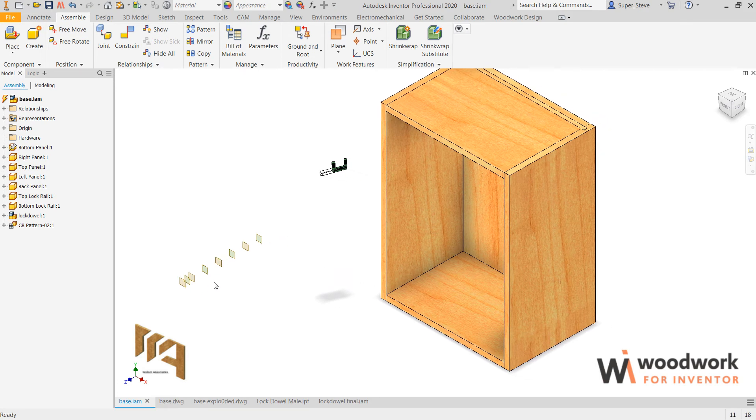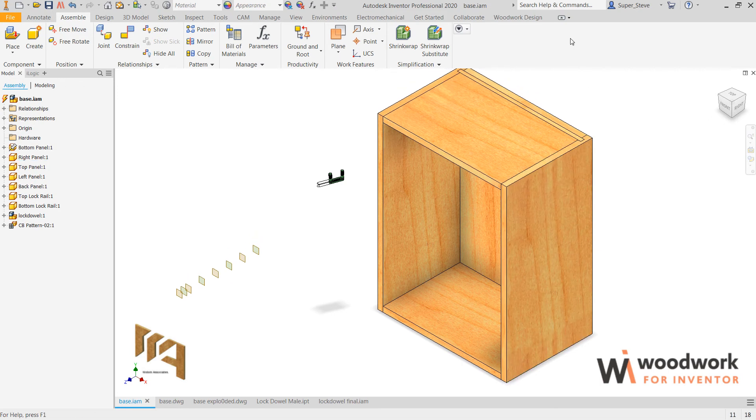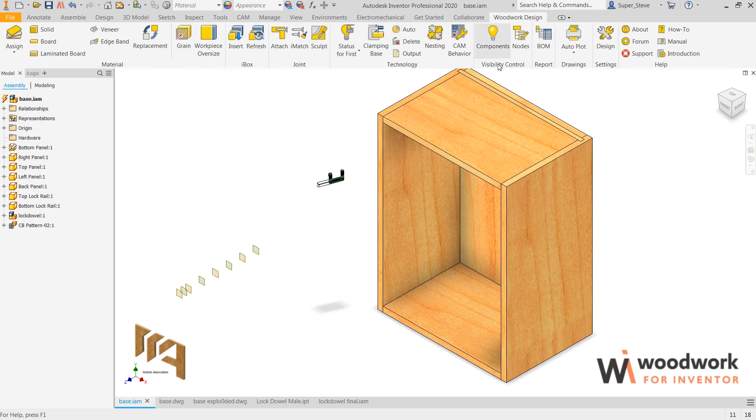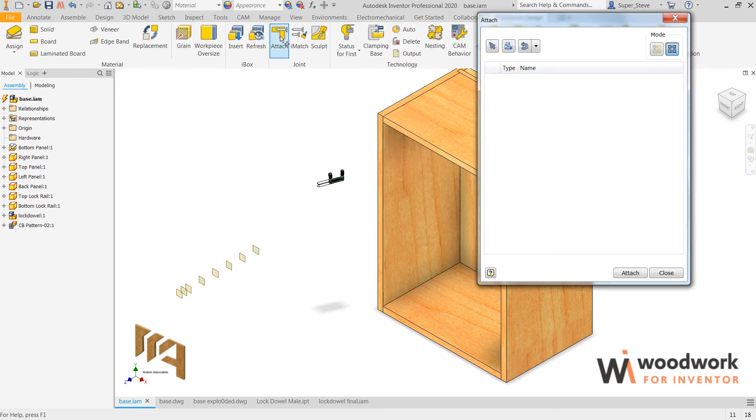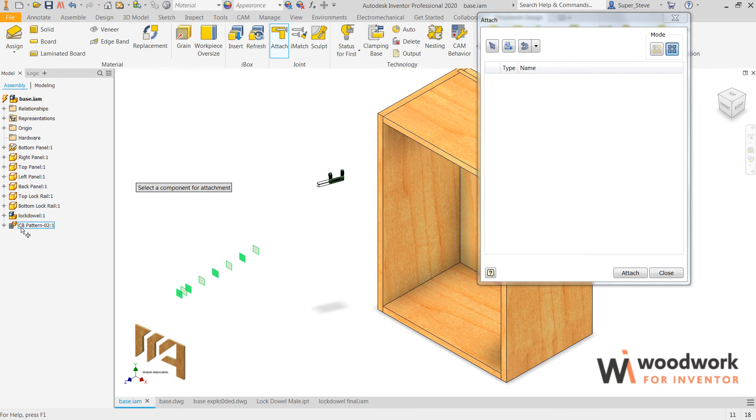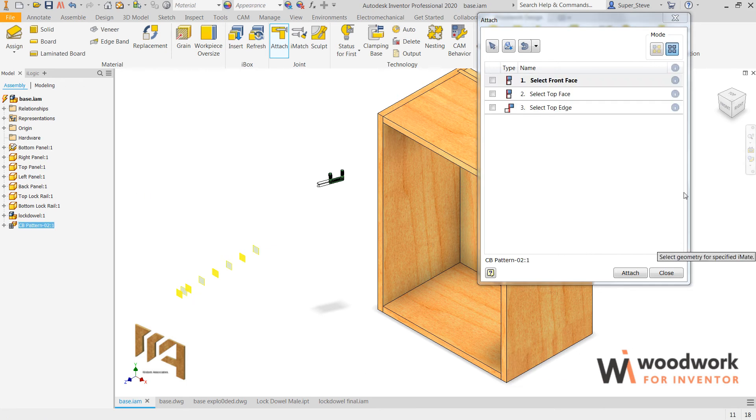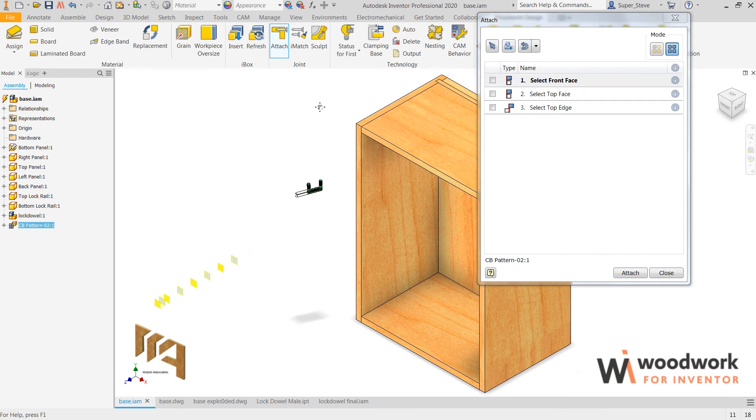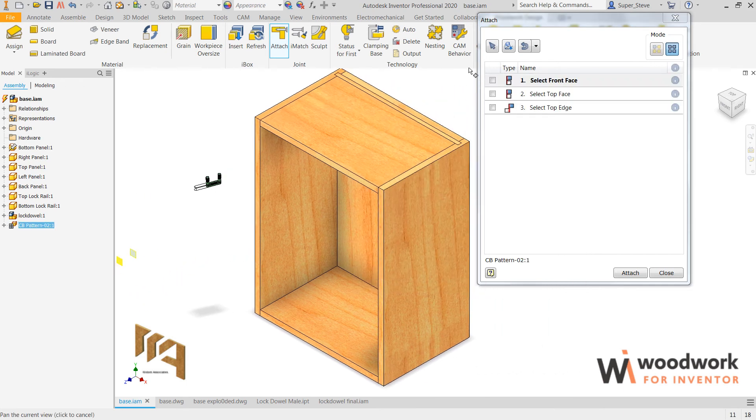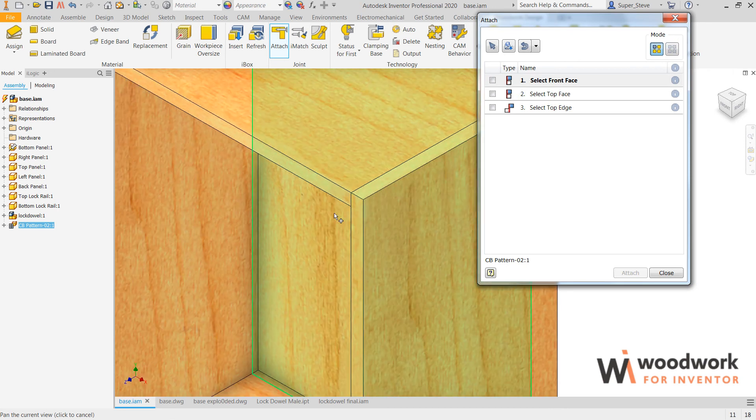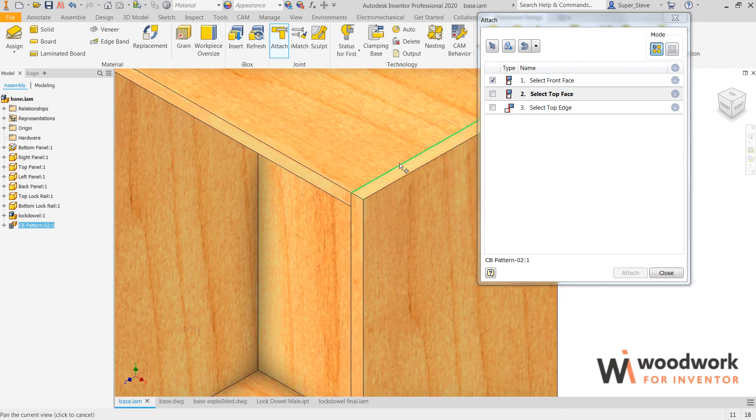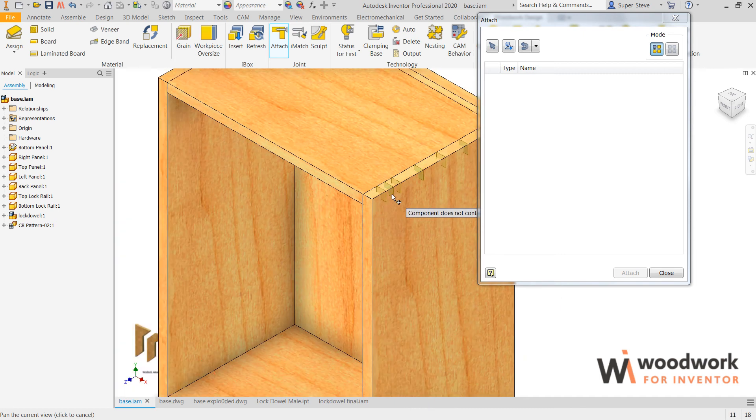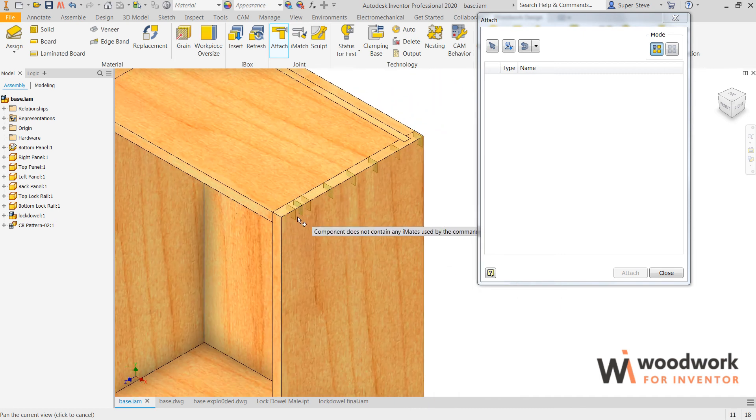Attaching these work planes to the cabinet itself is a fairly simple task where we would pick the attach tool, touch the work planes themselves, and we are prompted what to do. For example, it says select the front face, select the top face, and select the top edge.